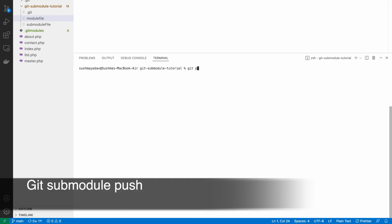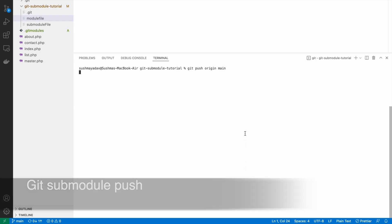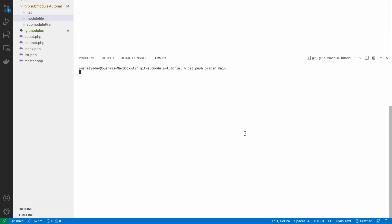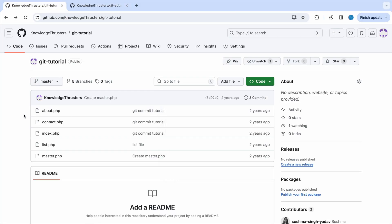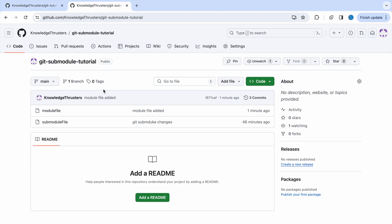So now let's clear the terminal and push our local changes to the git repo. Write the command git push origin main because we have the main branch. Let it finish — now you can see that's finished. Now let's check it on GitHub. Here you can see module file — now it's added, and you can see one minute ago the commit shows new file created.